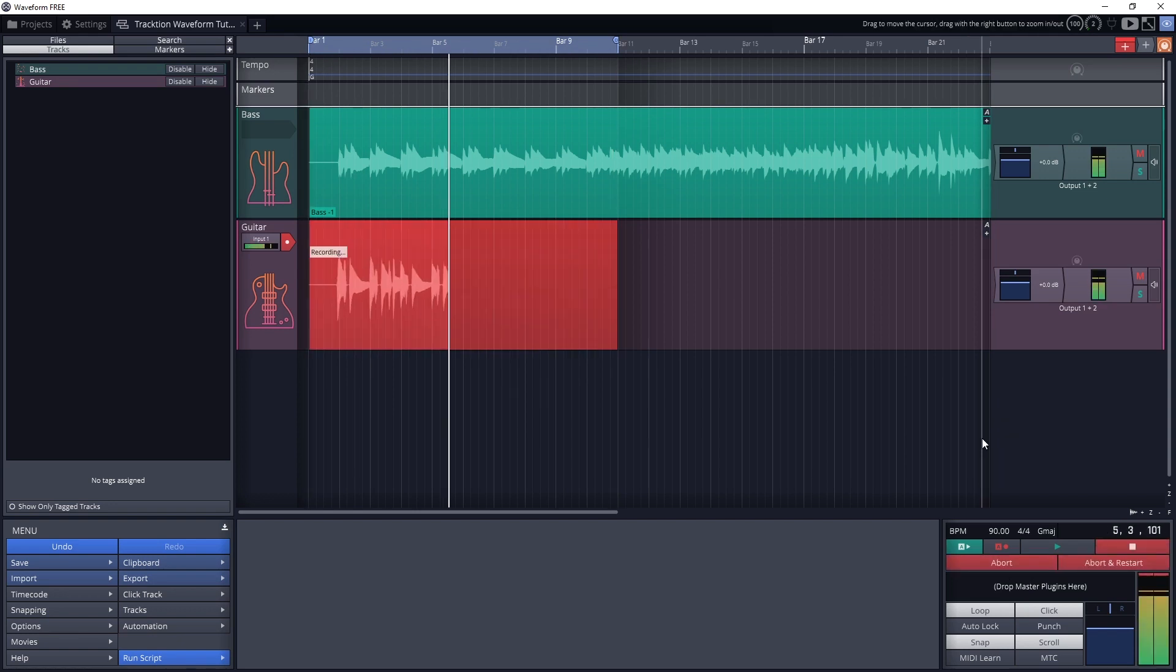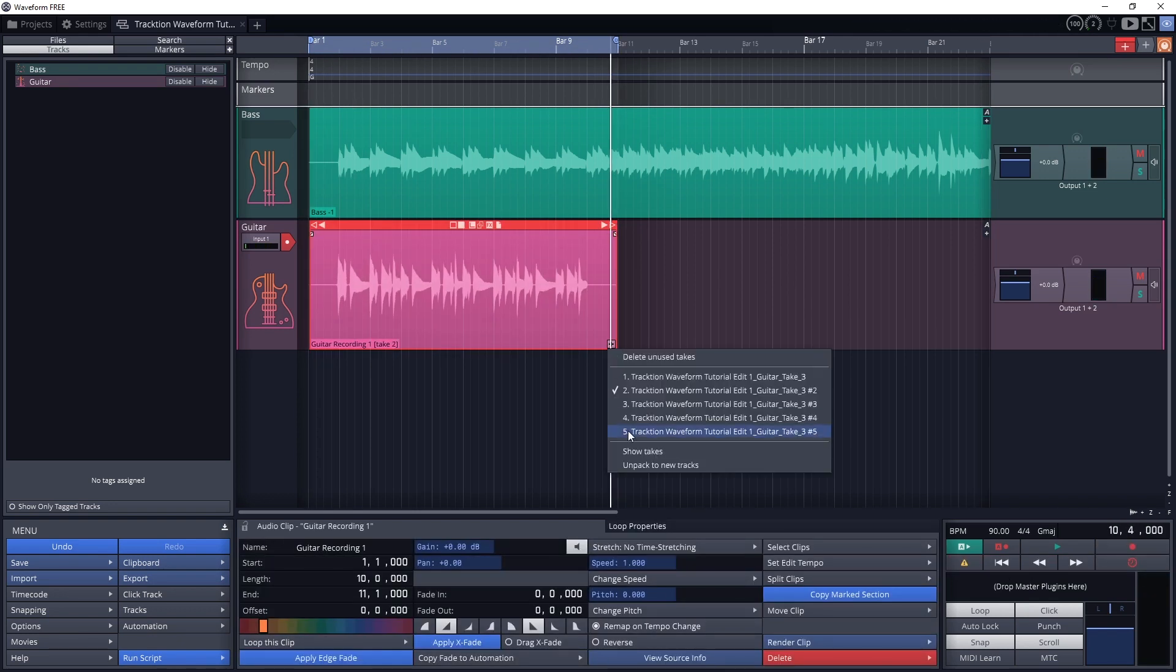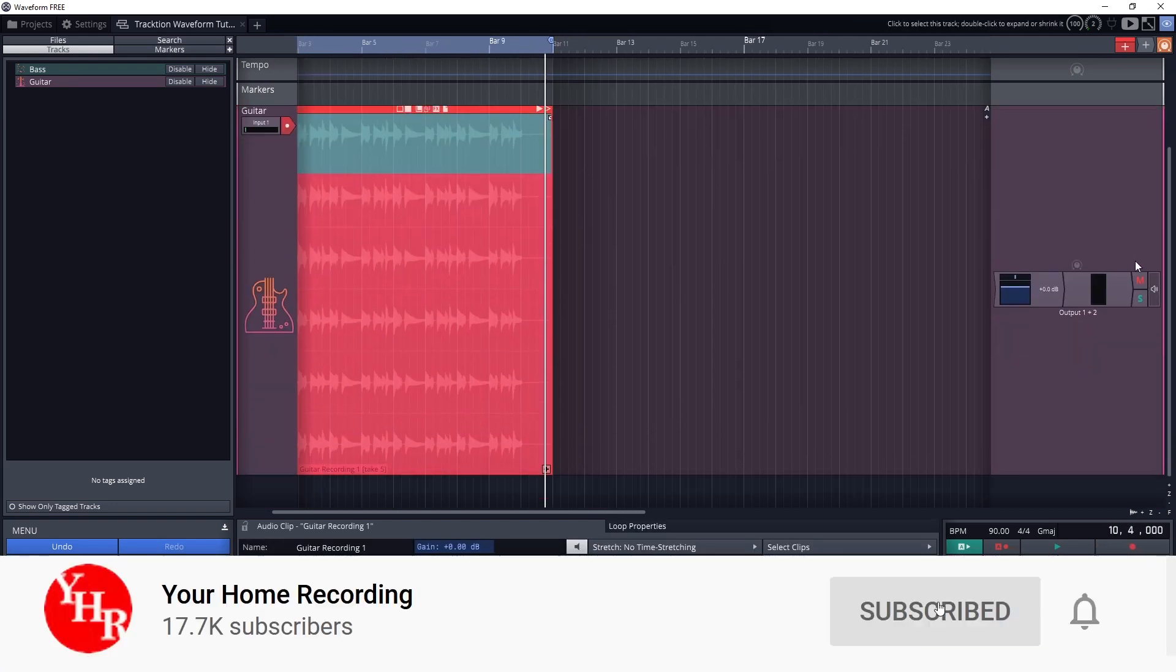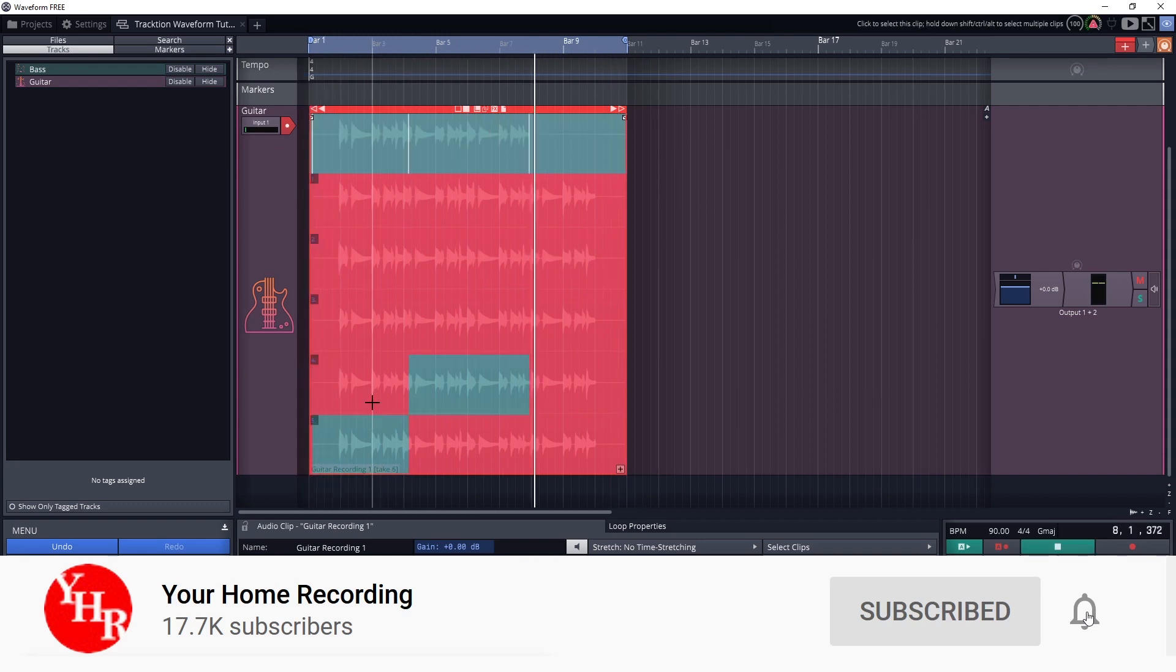Before continuing, make sure to subscribe to the channel and press the bell icon to be notified whenever a new video is released, that way you catch all the videos in this series.